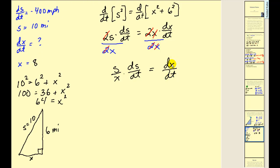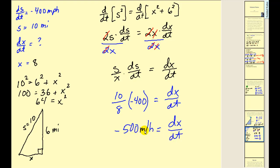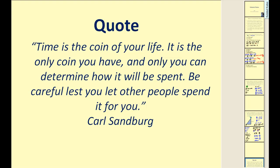Now we can find dx/dt: s equals 10, x equals 8, ds/dt equals negative 400. This gives dx/dt equals negative 500 miles per hour. The result is negative because it represents velocity. Taking the absolute value, the speed of the plane is 500 miles per hour. I hope you found these examples useful — thank you for watching.